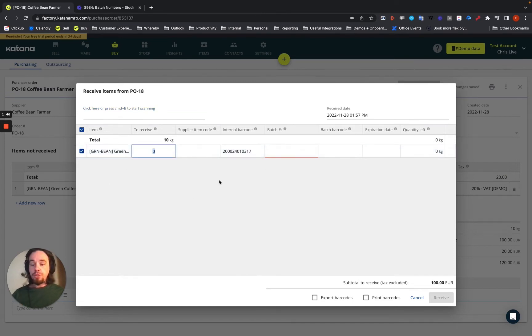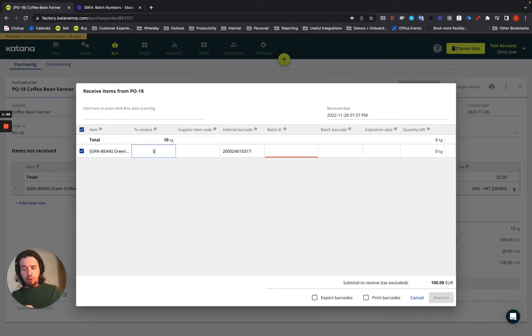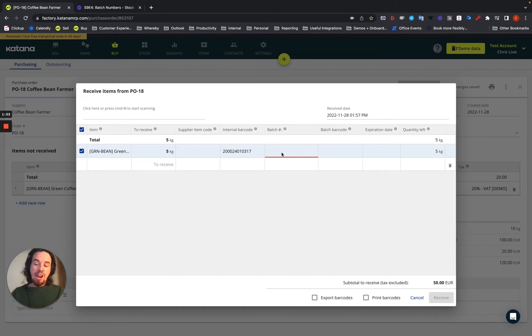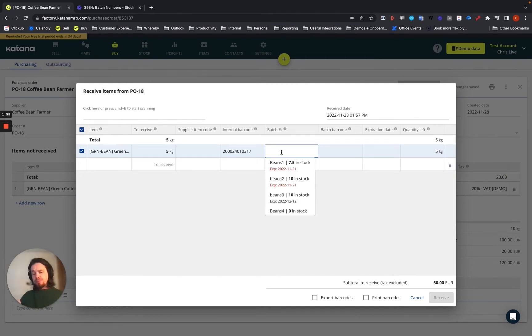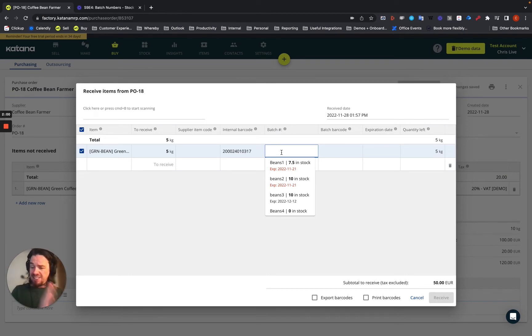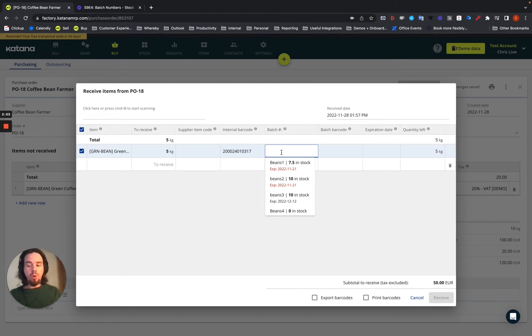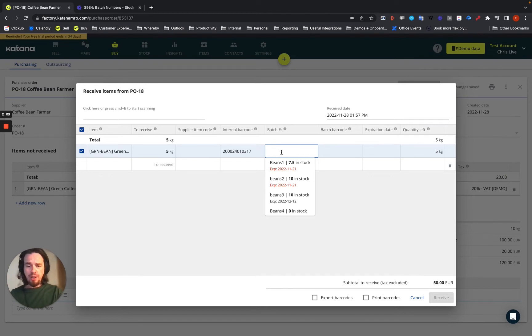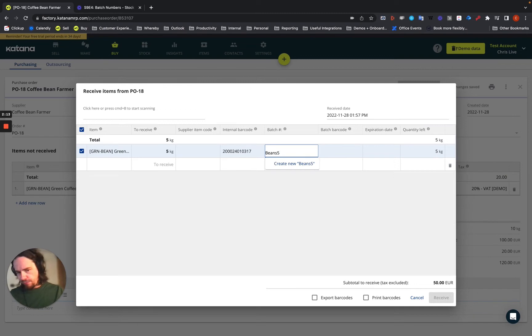We'll choose 5 kilograms of those beans. And then the red line shows that we have to fill out this information. So the first thing it does is it says to you, do you want to assign these to an existing batch, or do you want to create a new batch number? I can see I have beans 1, 2, 3, and 4. Let's say we want to do a new batch called beans 5.